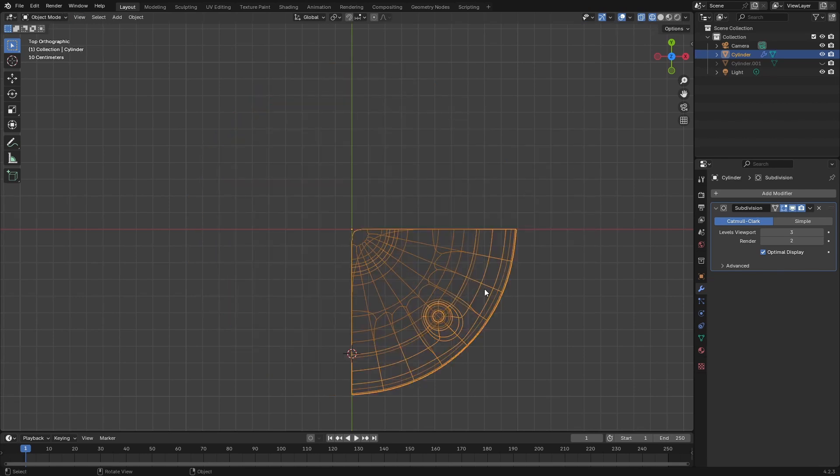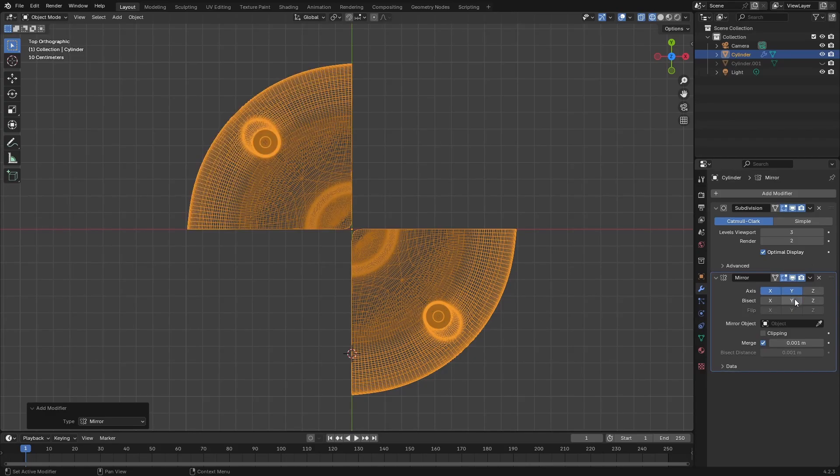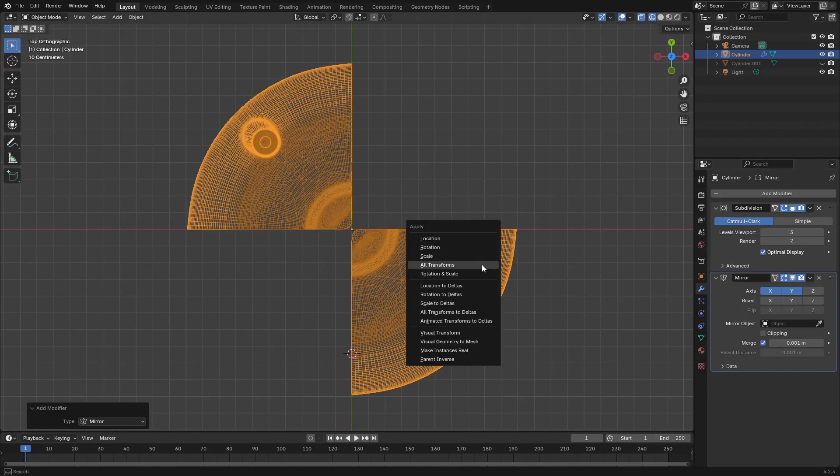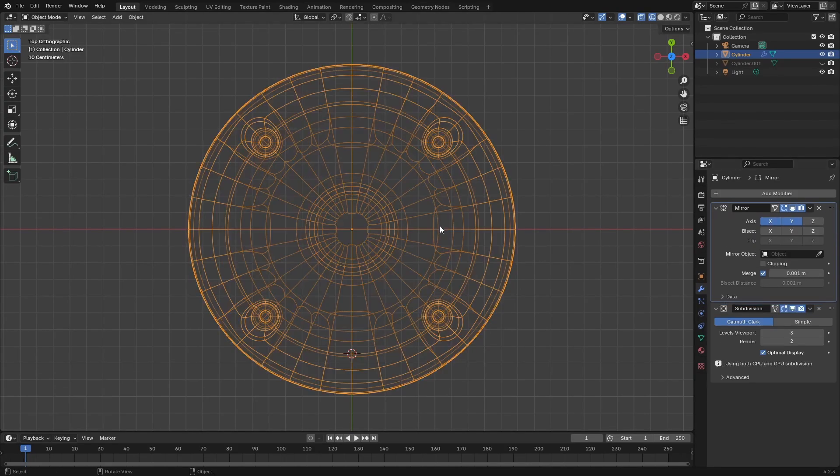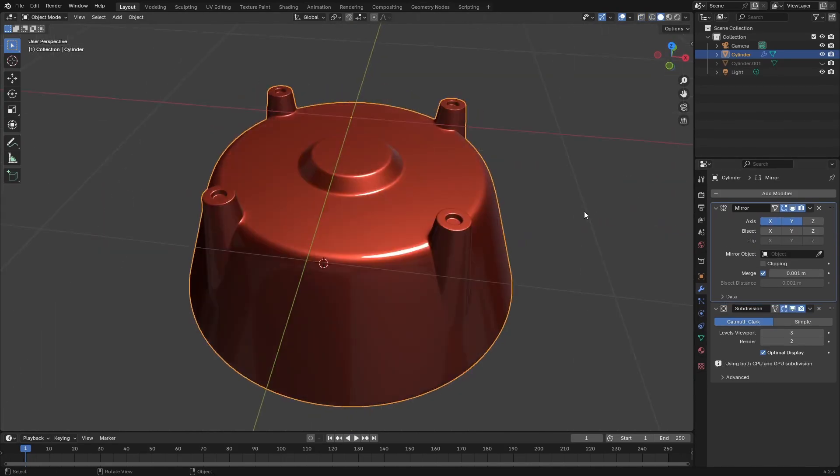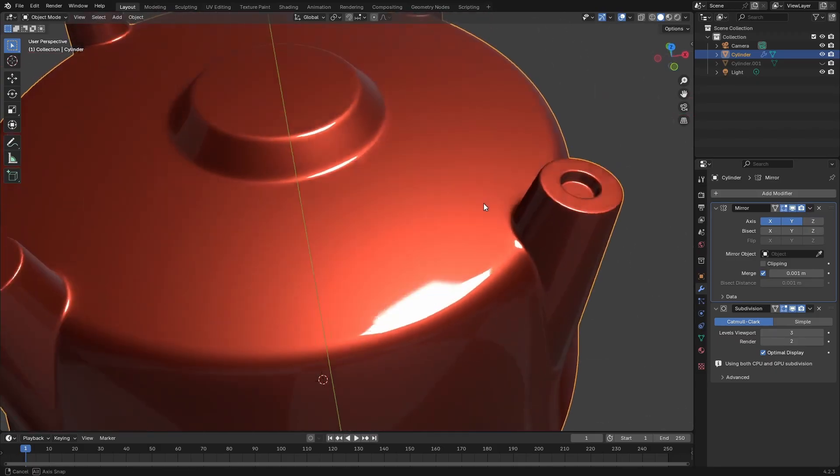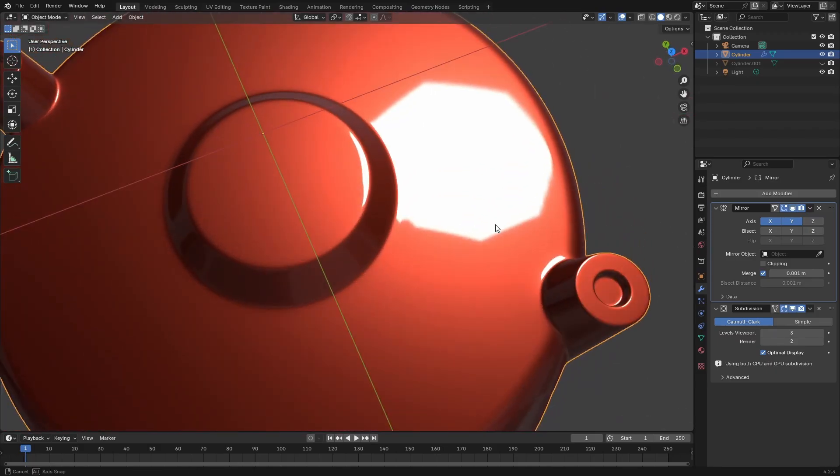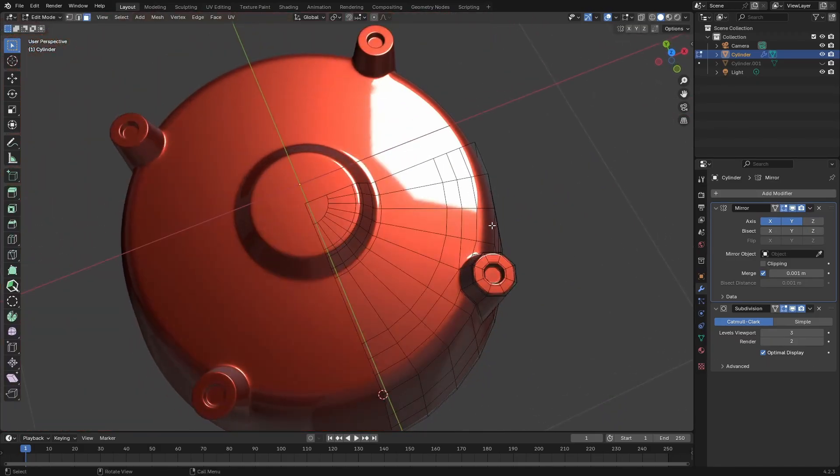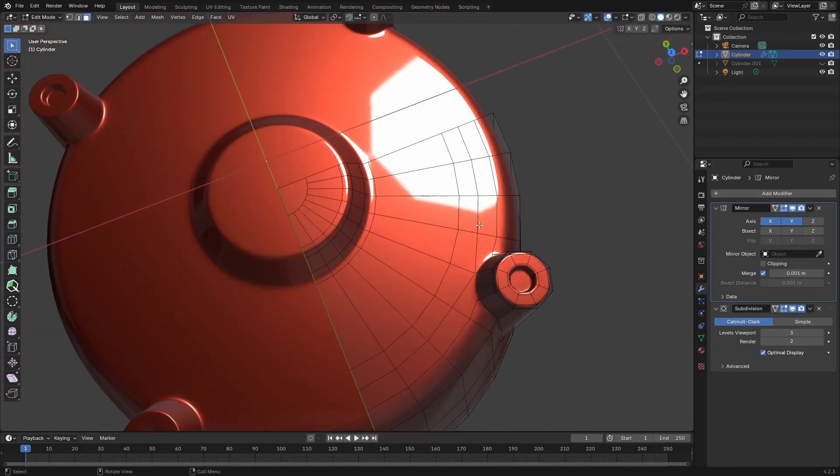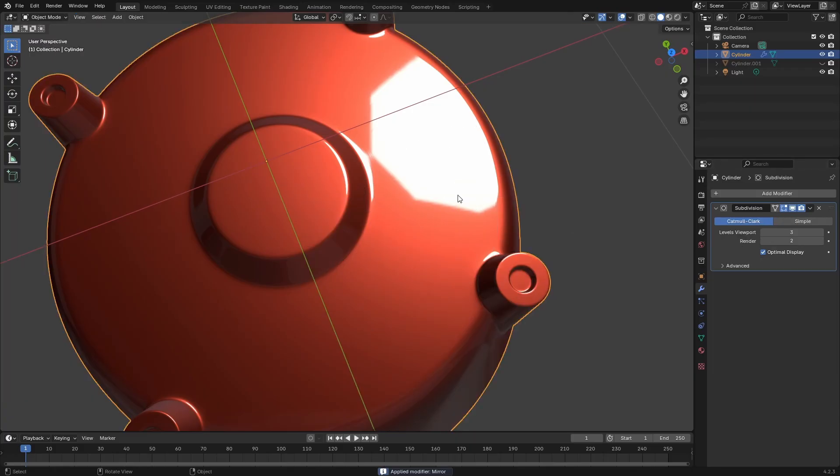So I'm going to go ahead and delete the faces and then mirror it or apply transformation, reposition my modifiers. Let's go ahead and apply that mirror modifier.